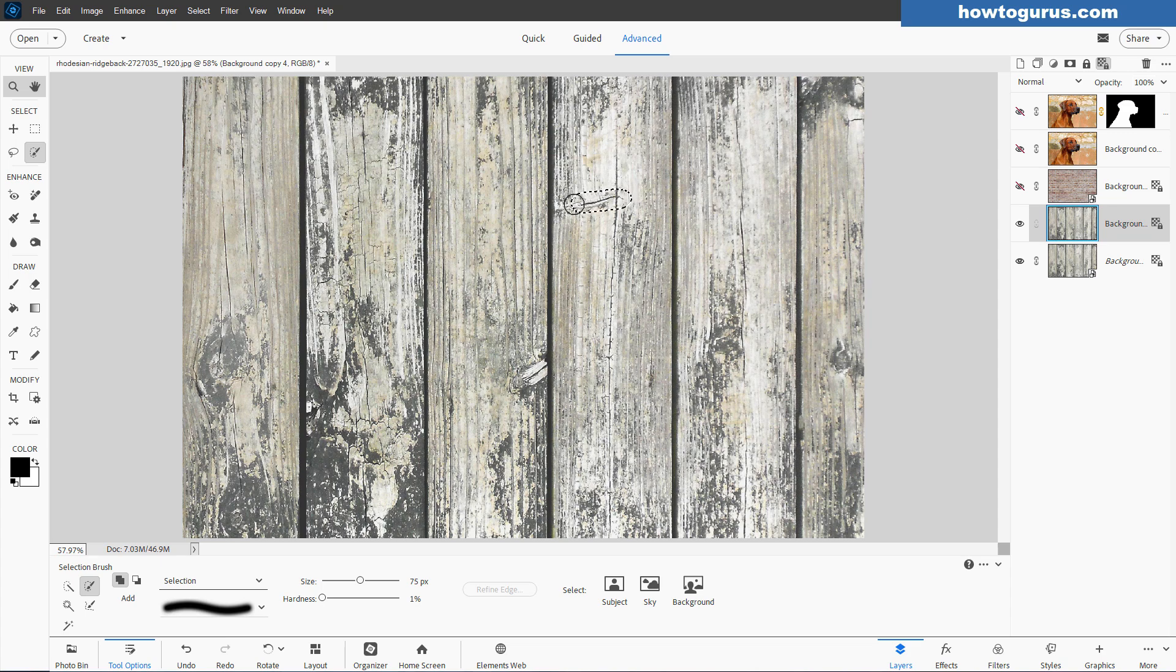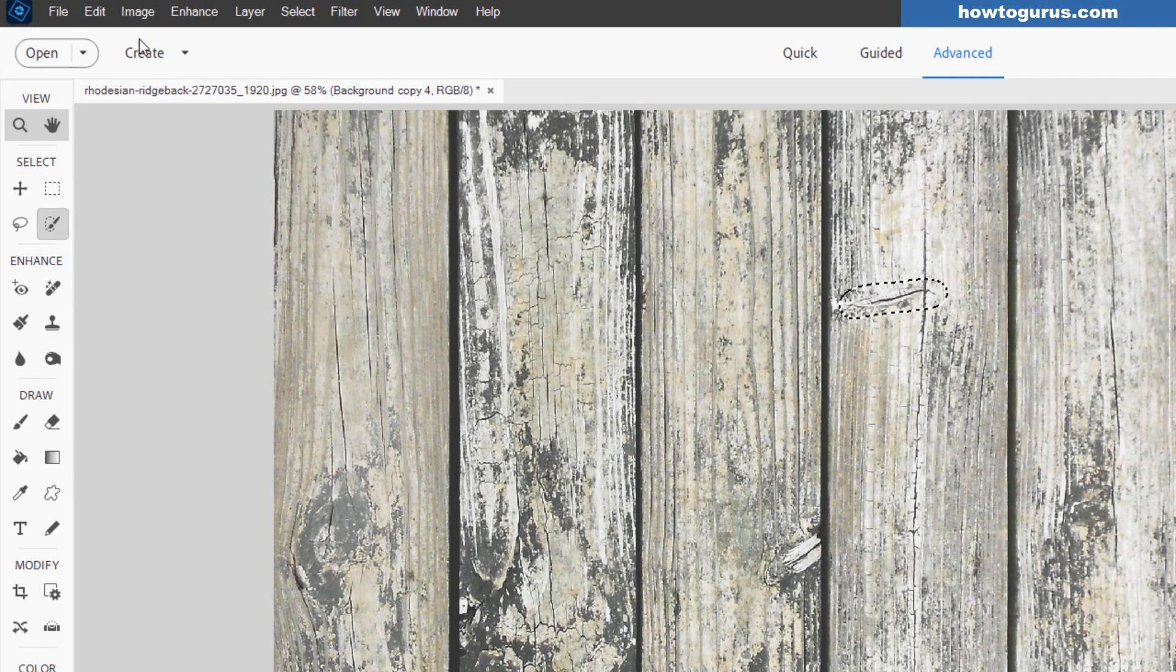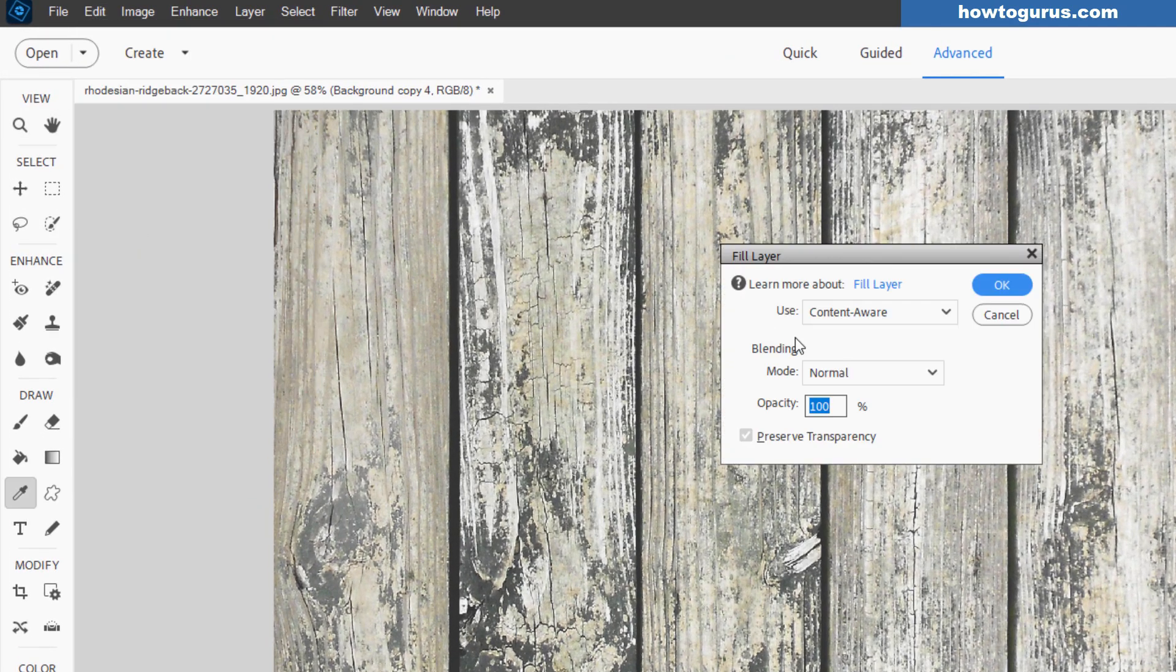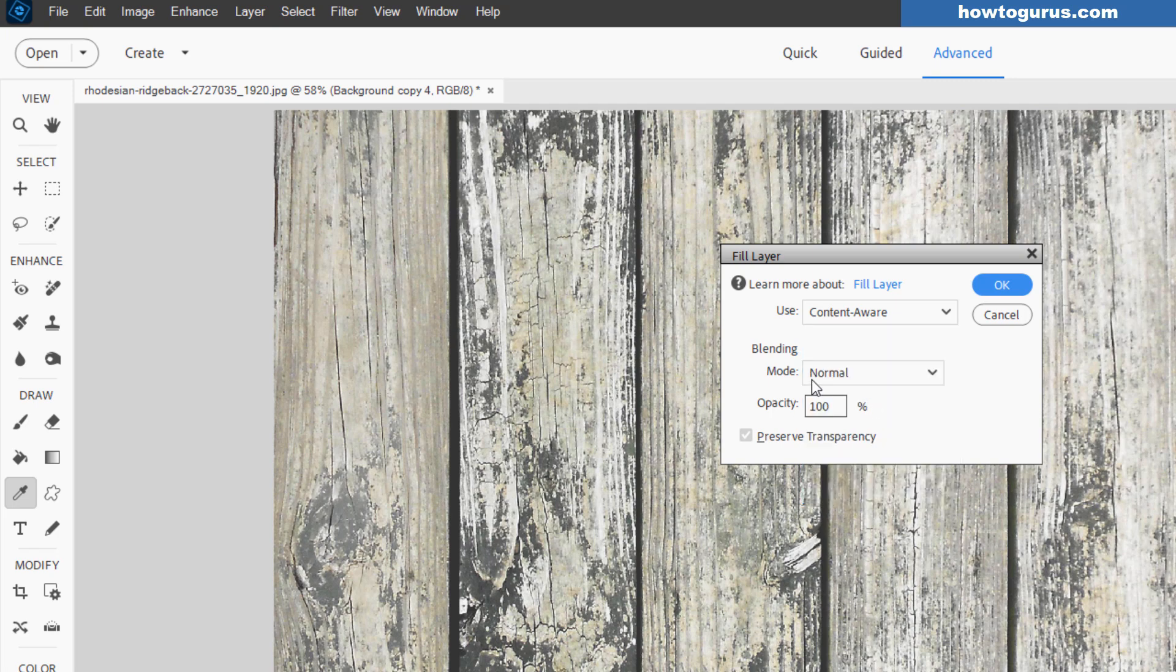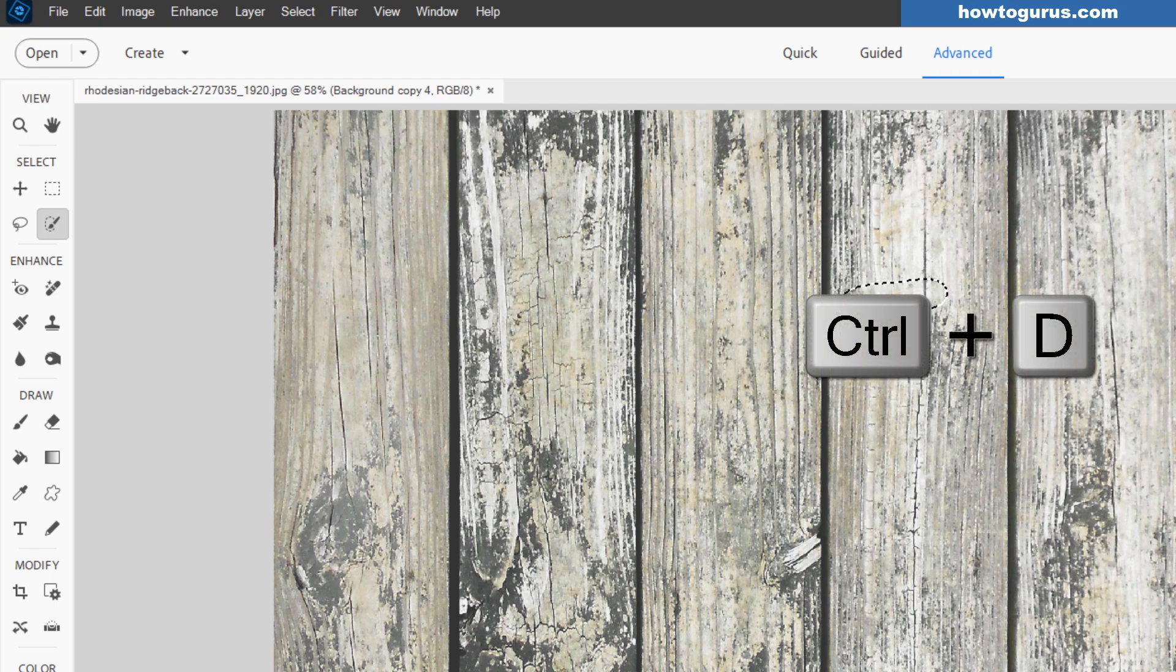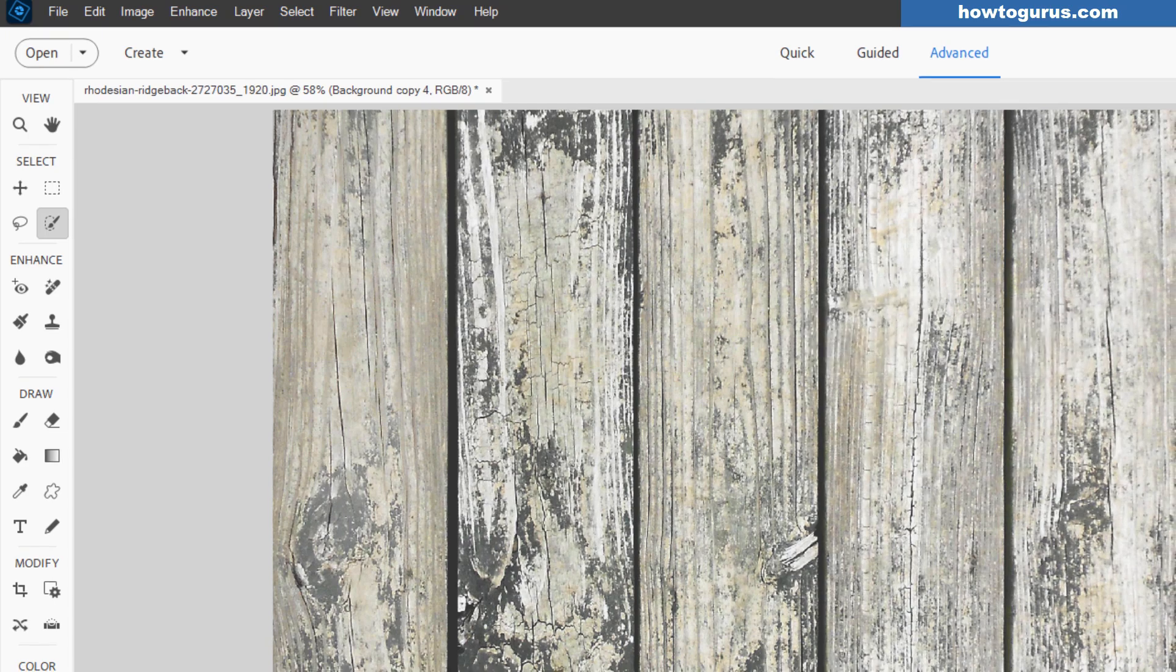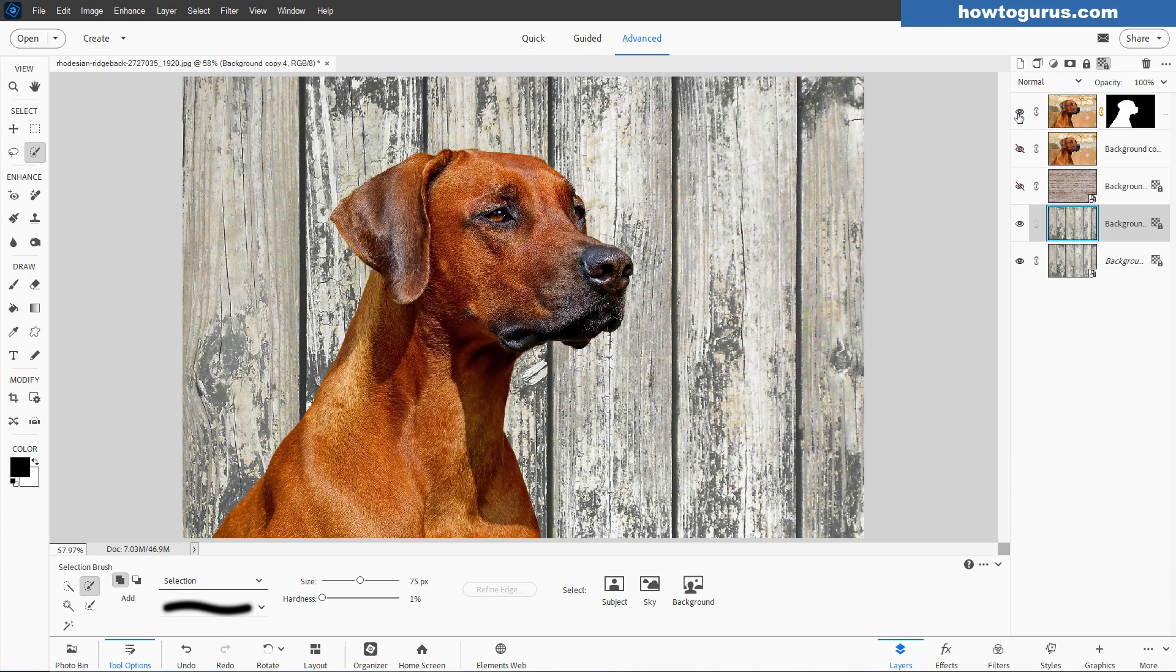So let's make our selection right over that little crack. There we go. Go up here to edit, come down to fill selection. And in here, you want to sit on content aware. Blend mode should be normal and opacity should be 100. It should already be set at that. Choose OK. And then Photoshop Elements goes in and fixes that for you. Control D to deselect. That's been fixed. Let's now bring our dog back on again. And there we go. Perfect new background for our dog photo.